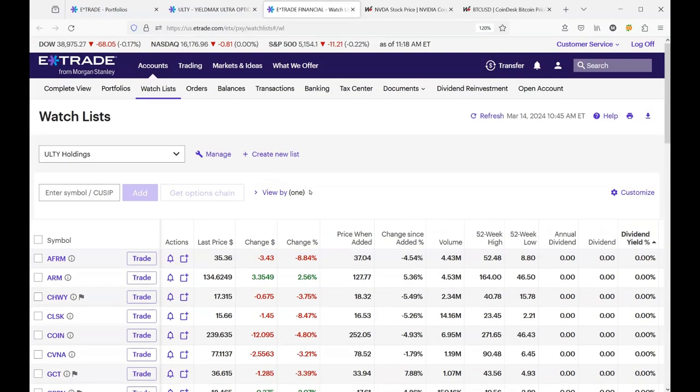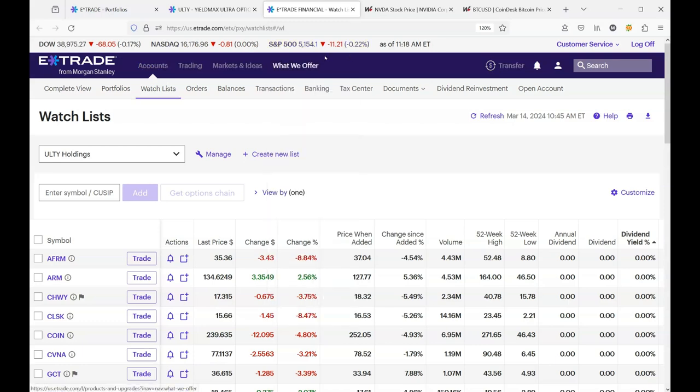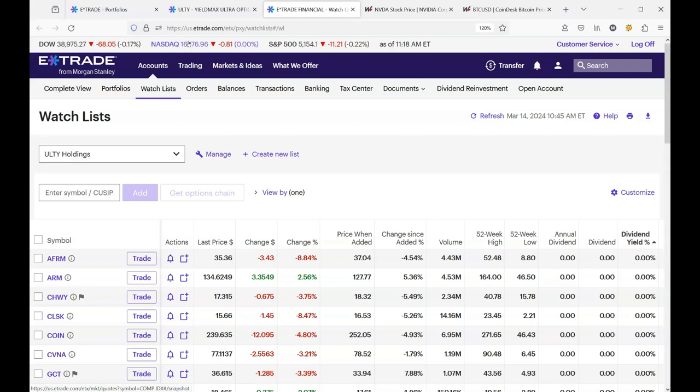The stock market is having a slight pullback today, but it's a gentle pullback, only 0.22% for the S&P. And it's showing 0% for the NASDAQ and only 0.17% for the Dow.